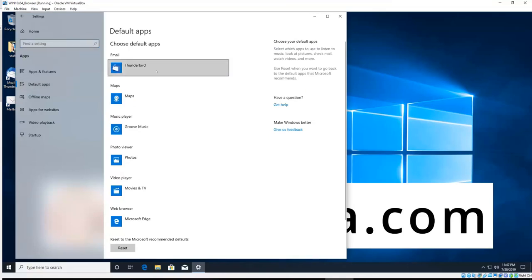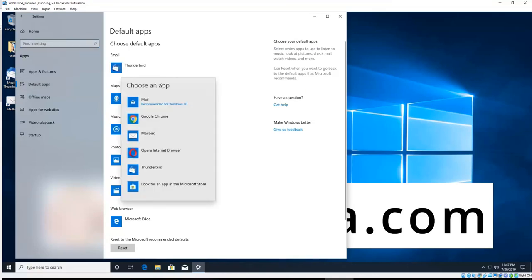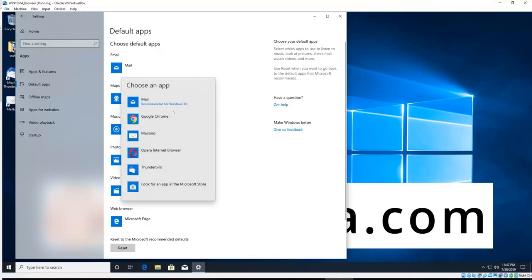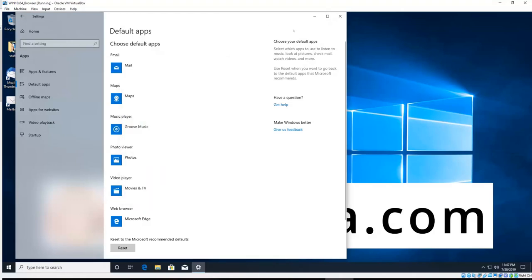And again up the top you'll see the choice to change your email client. So I'll change mine back to Windows 10 now. In some clients, particularly older clients, you won't see the choice come up in the drop-down list because they haven't updated their code for Windows 10.